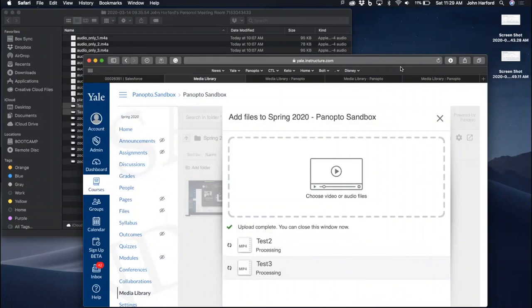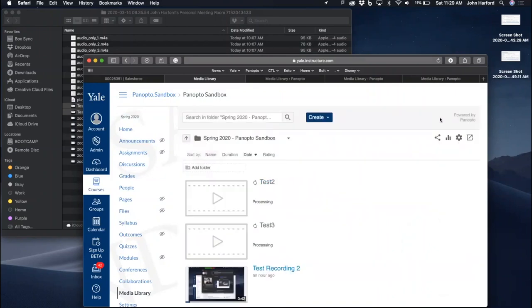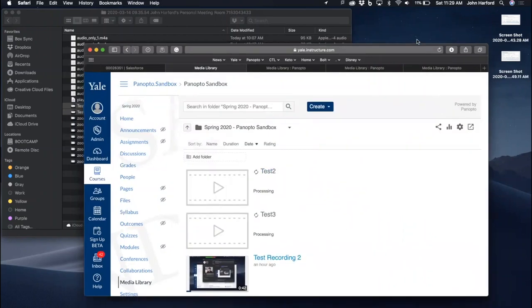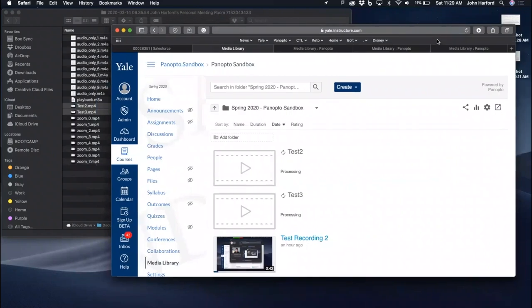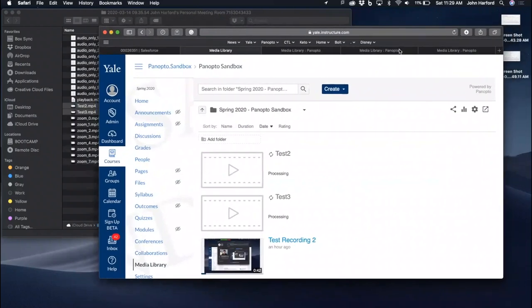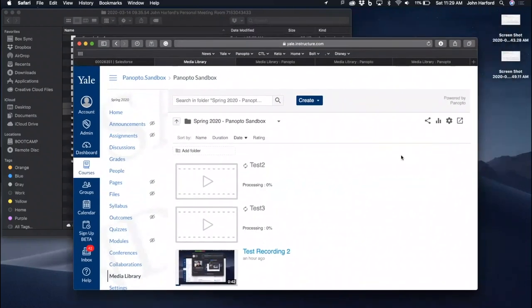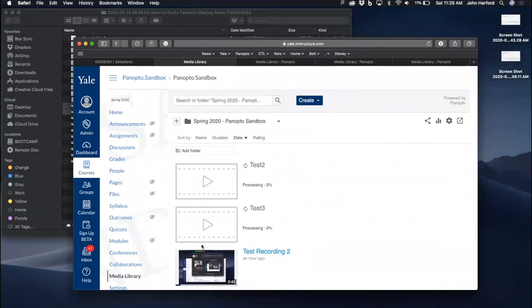Once the video is uploaded, you'll get a note that you can close the window and they will start processing. At this point, you are done if you have everything set up and the titles that you wish.